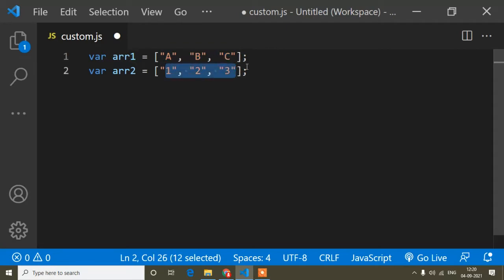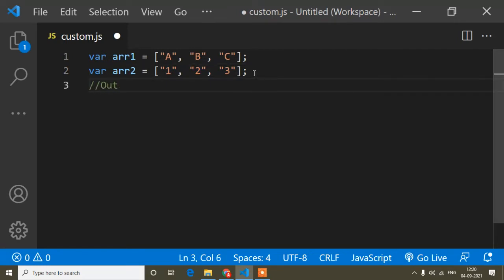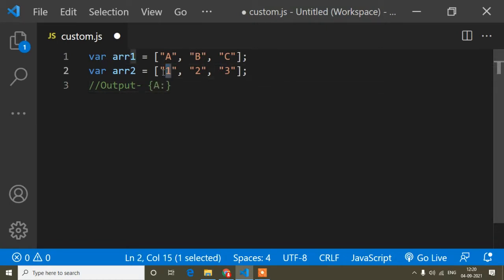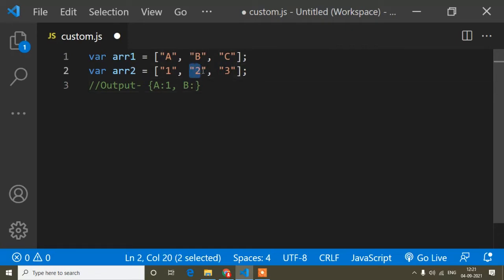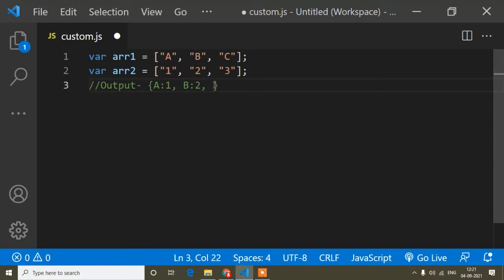After that, I have to make a, b, c the keys and 1, 2, 3 the values of an object. The expected output will be: the key is 'a' and the value is 1, the key is 'b' and the value is 2, and the key is 'c' and the value is 3.